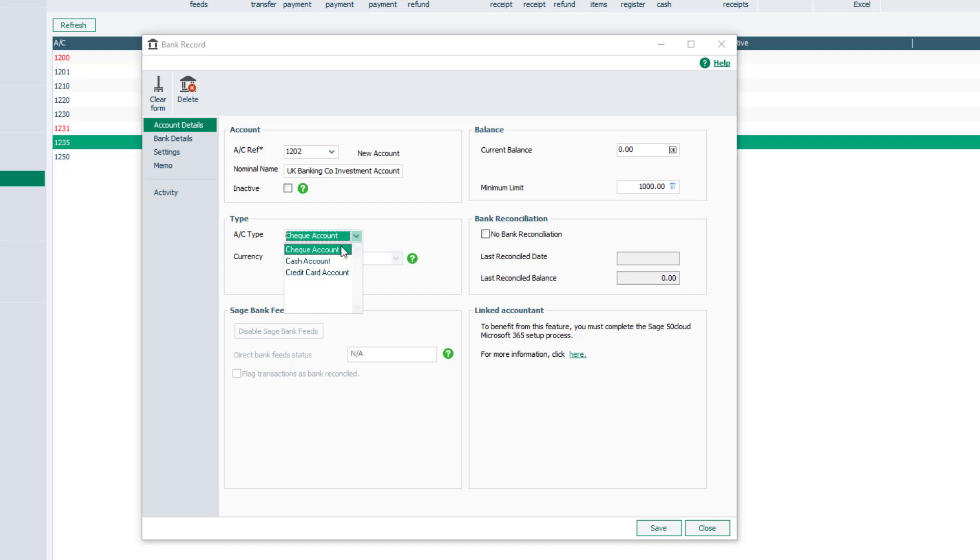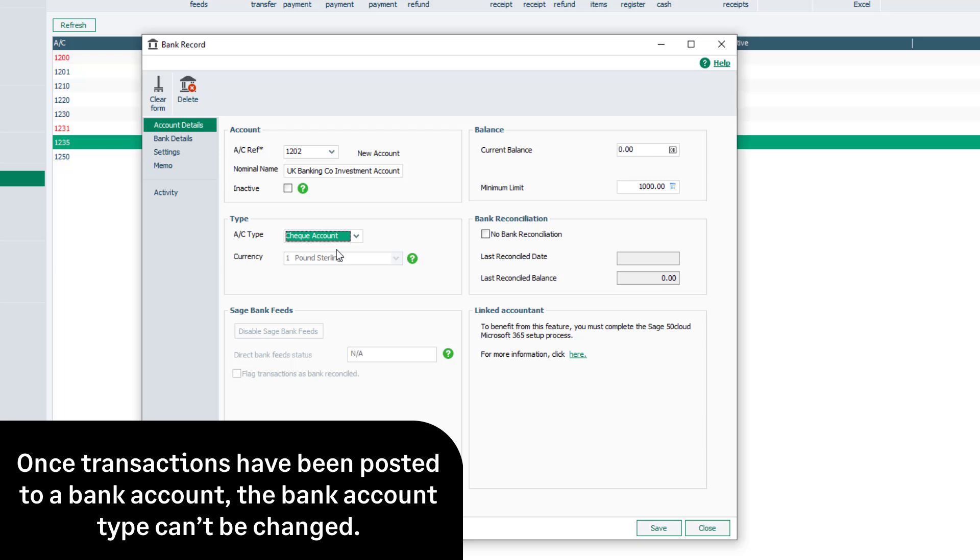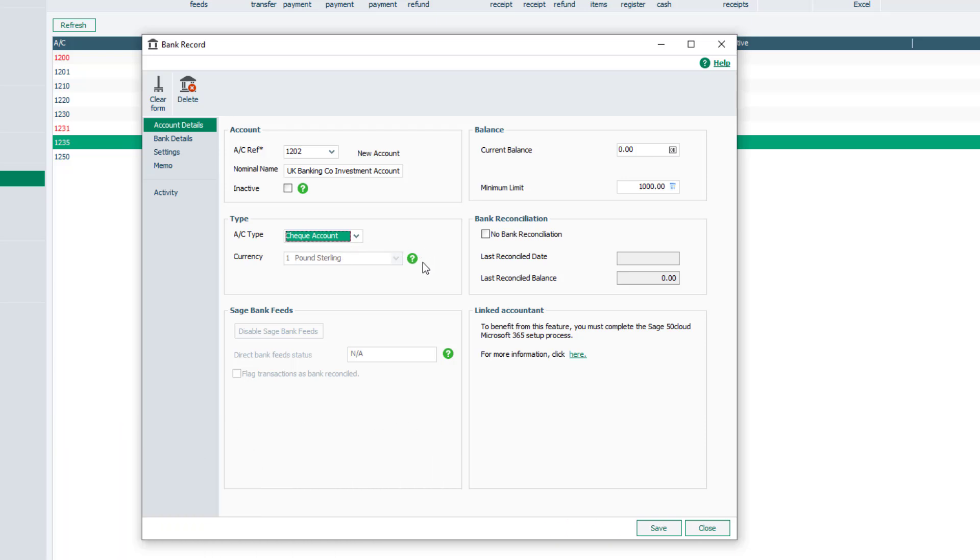Please note, once transactions have been posted to a bank account, the bank account type can't be changed. The Currency box will be read-only unless you are using the Foreign Trader module, which enables bank account records to be created with different currencies.